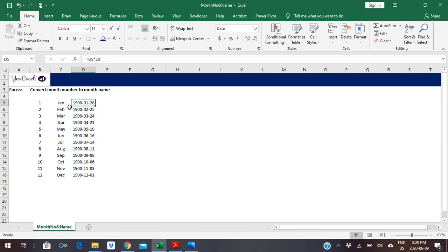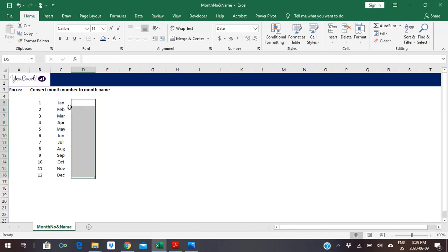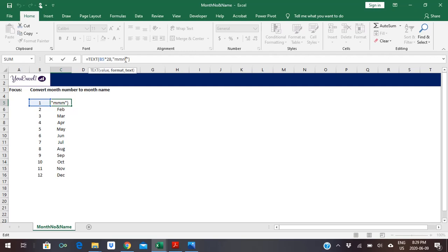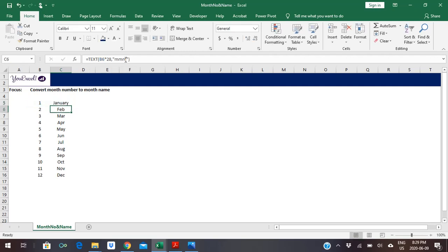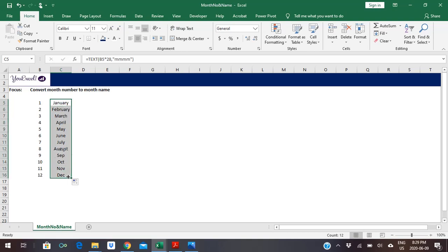Another thing we can do: if you don't want an abbreviation of the month, you can add an extra M to it and drag it down. It'll give you the full month name.